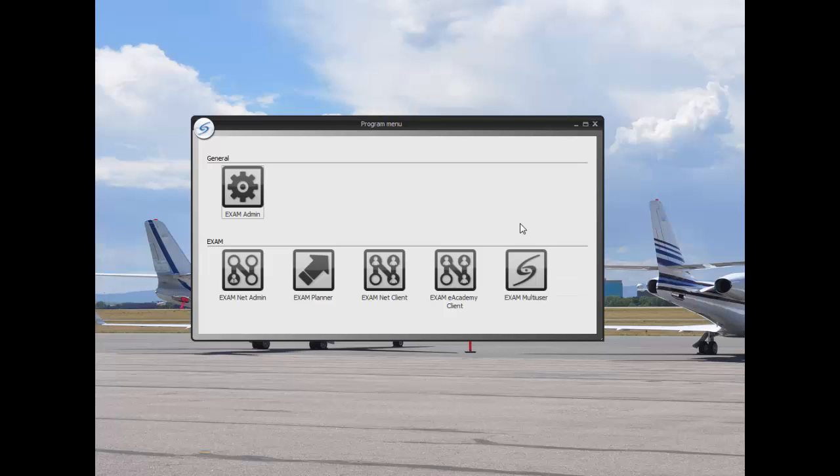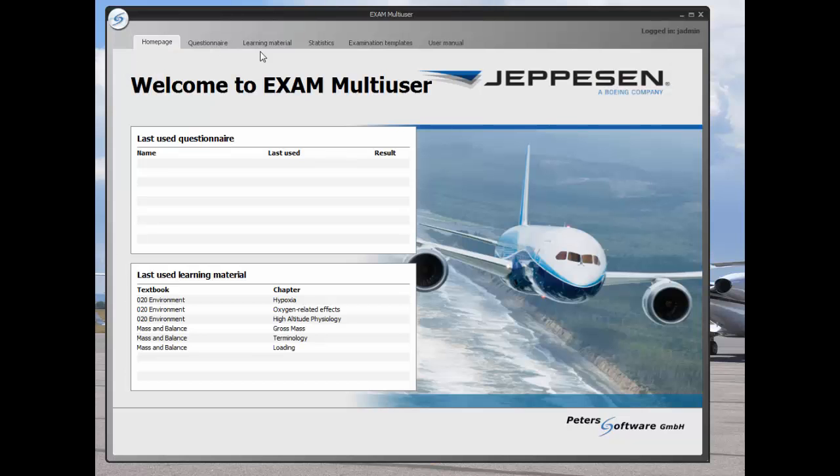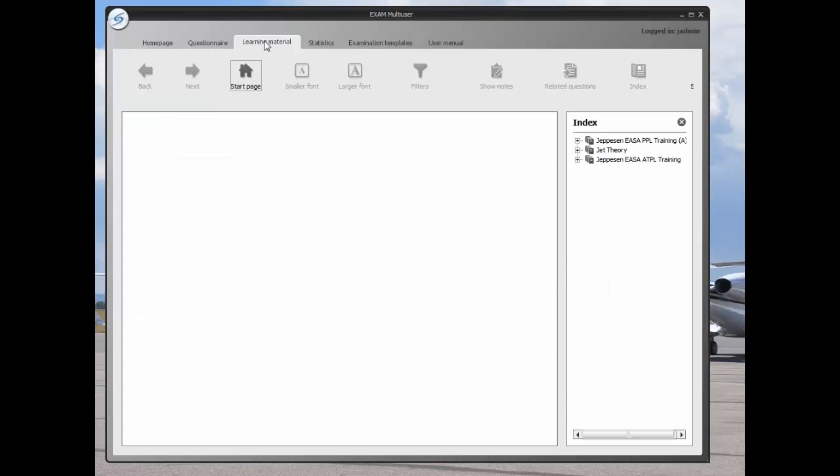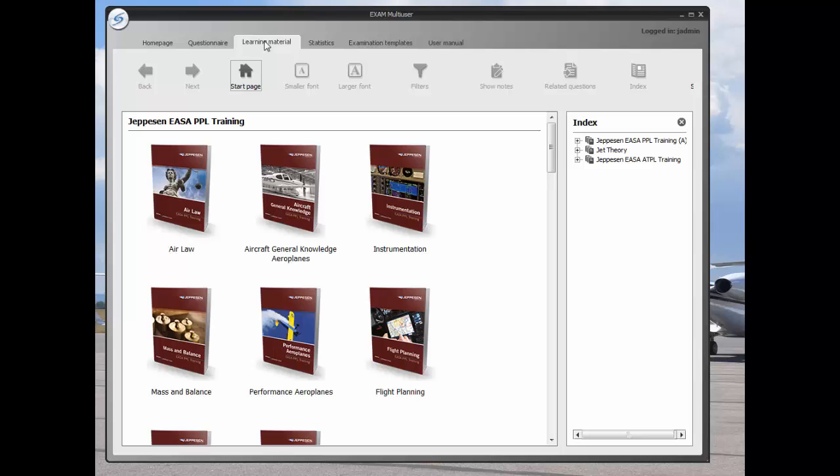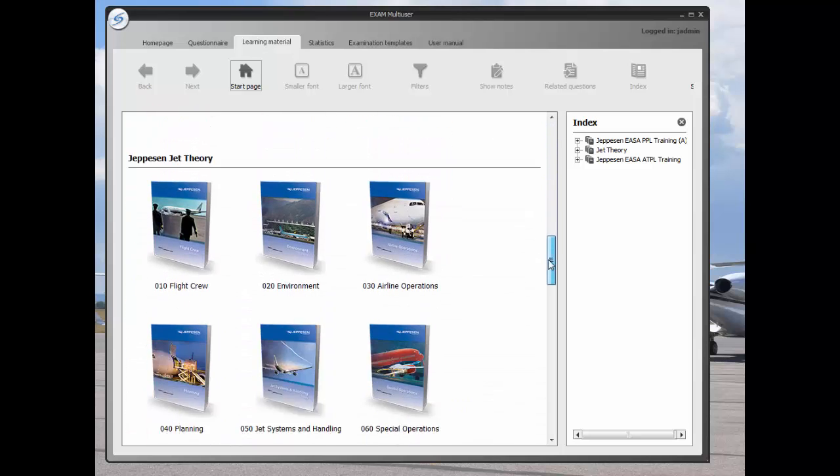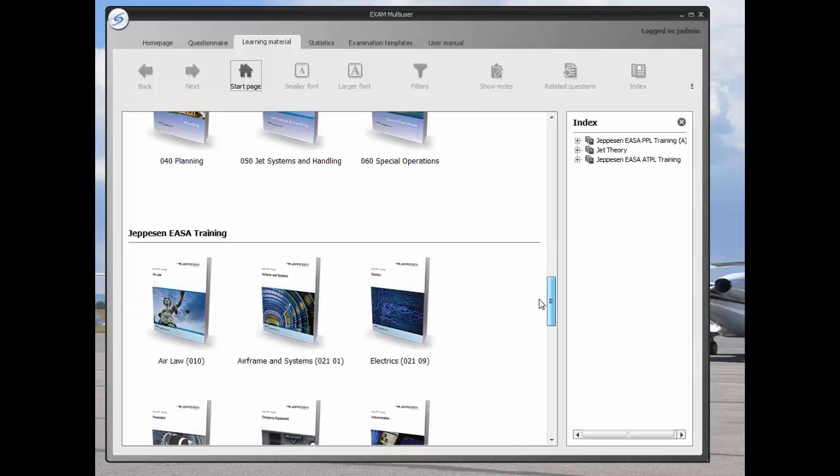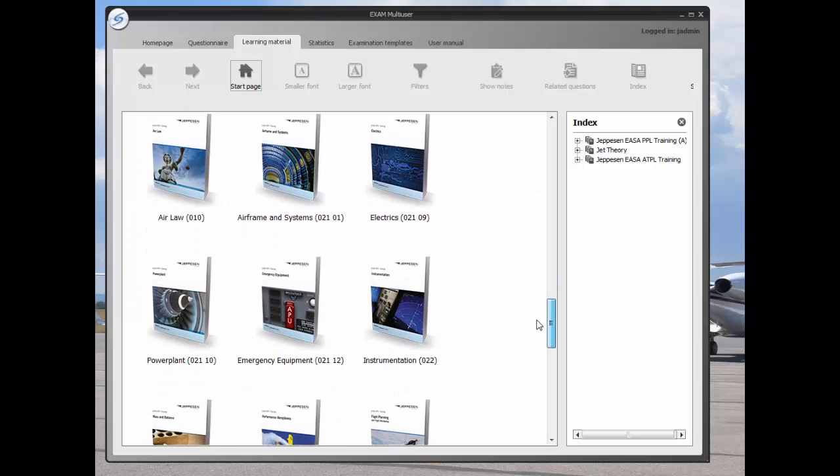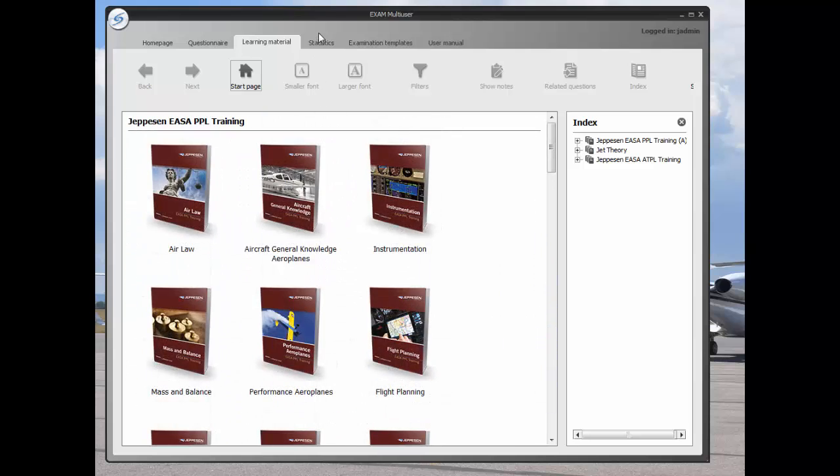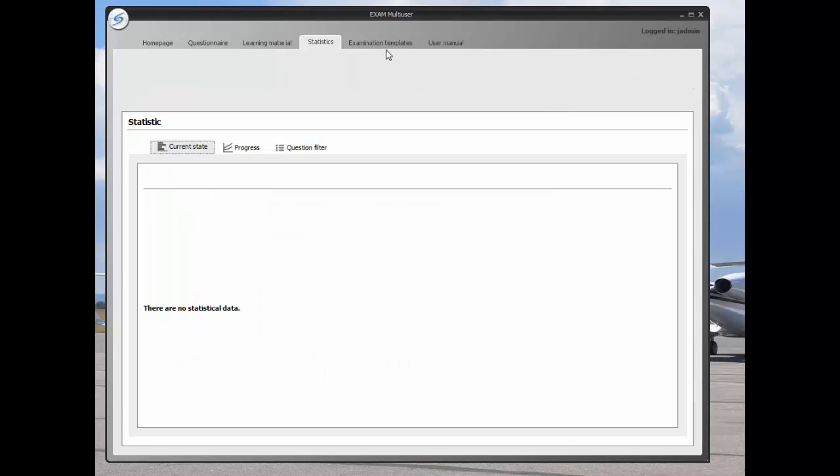The exam multi-user button is used for uncontrolled access to all the learning material. In this case, we have the PPL and the ATPL installed. Statistics is for the student's use internally. They can check their progress here.